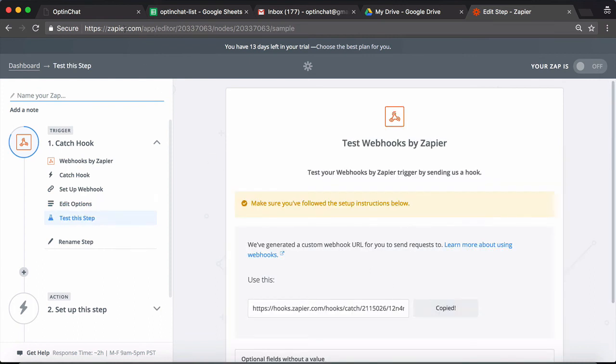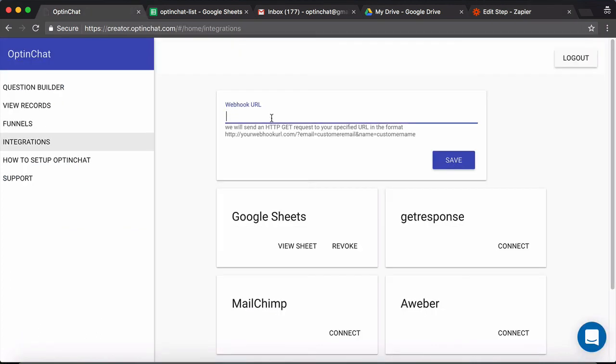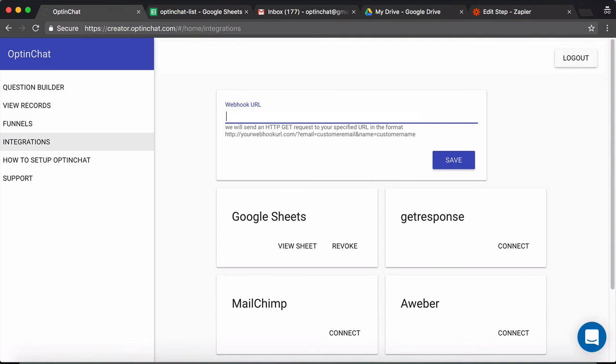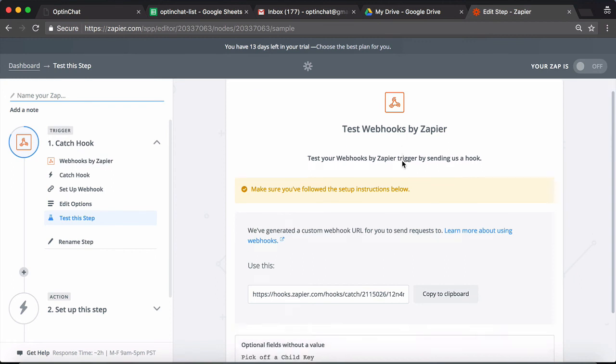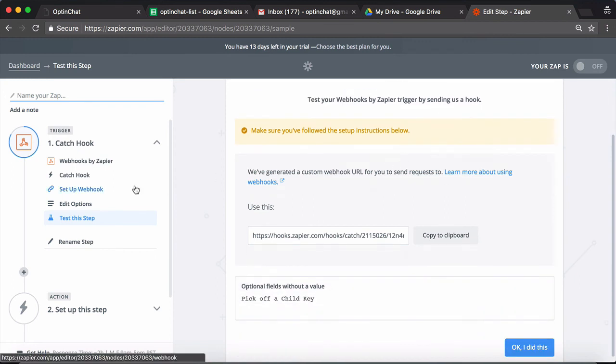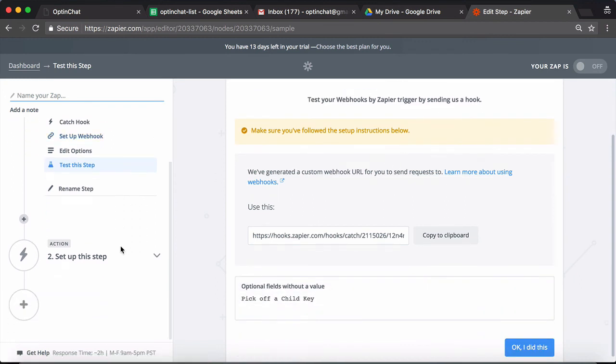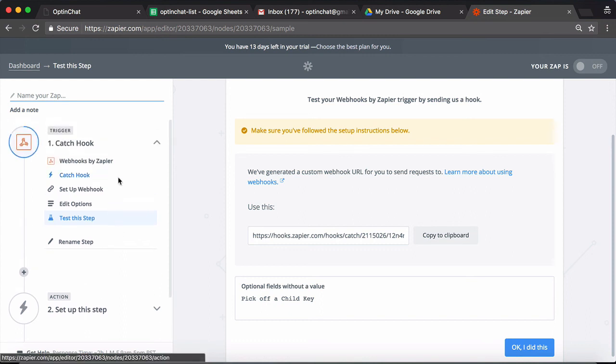Copy this webhook URL, add it here, and save it. Whenever there is a new opt-in coming into OptinChat, OptinChat will post the data to this webhook URL and it will be captured by Zapier. From that trigger you can go ahead and set up any action you want. You can even write it to Google Sheets if you want as well.